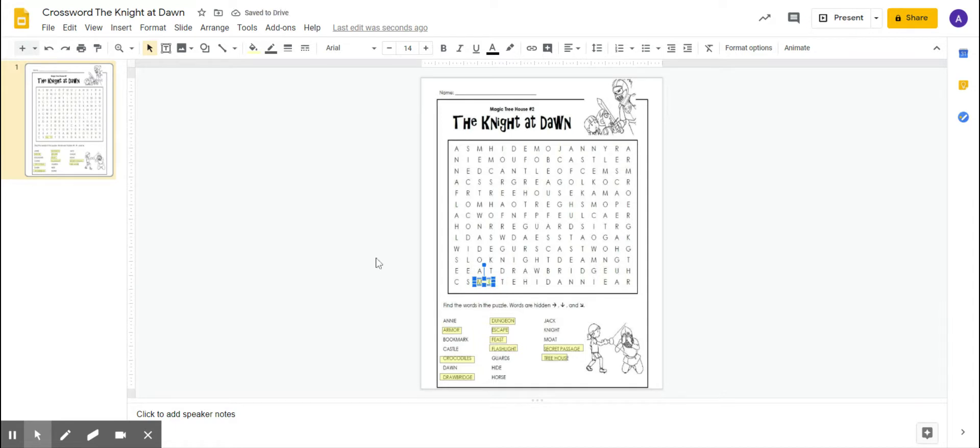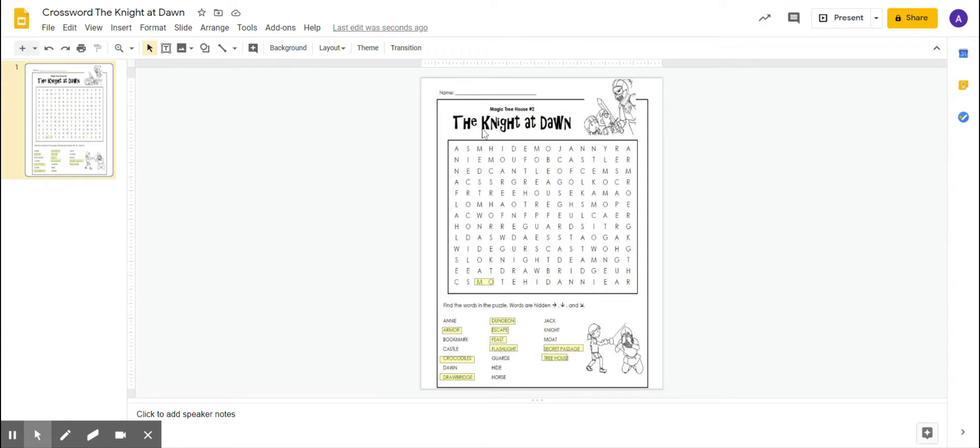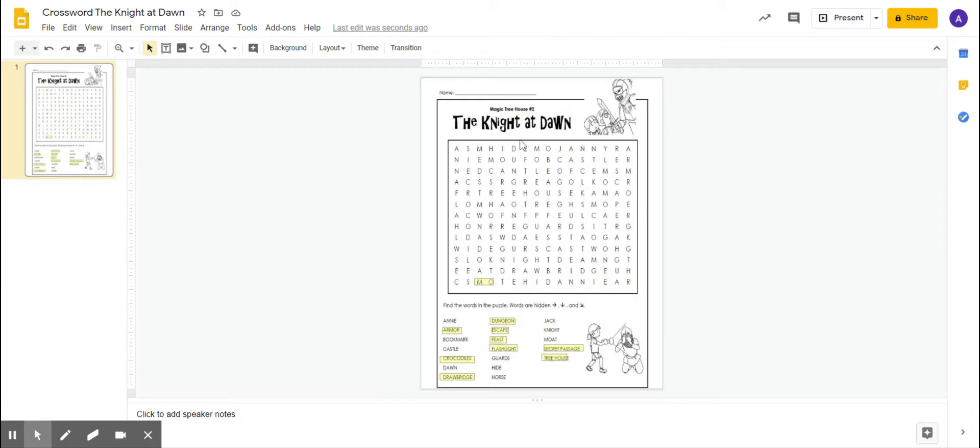So what I have here is a PDF. We're currently reading the Magic Treehouse number two book, The Knight of the Dawn. I'll post another video on how I actually added this into the classroom. But for right now, if you already know how to, you would upload your document into Google Slides. That's where I am.